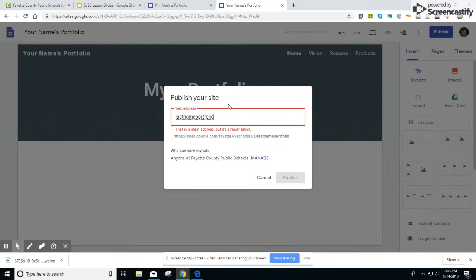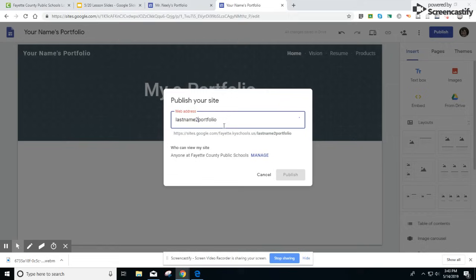If the name is taken it will ask you to change the name. Then you will click the purple publish button when you are finished.